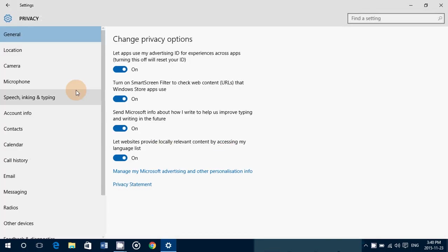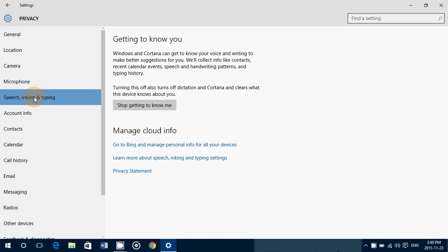Today we're going to take a look at speech, inking, and typing. What is that and what does it have to do exactly with your computer? Well, here goes. This is a setting and this is one of probably the settings that was kind of controversial for some.